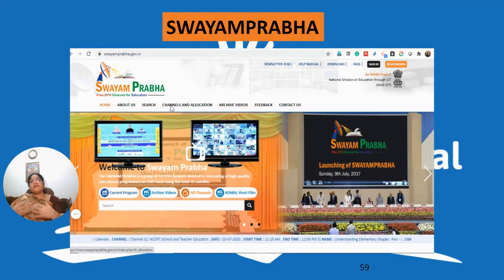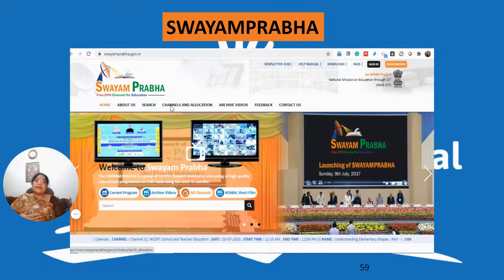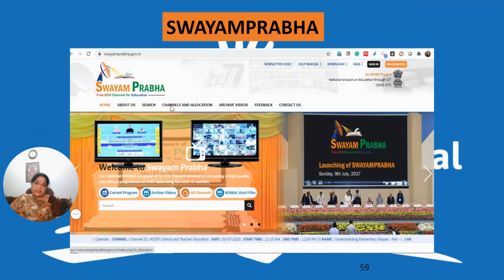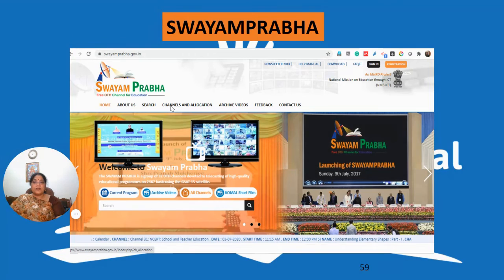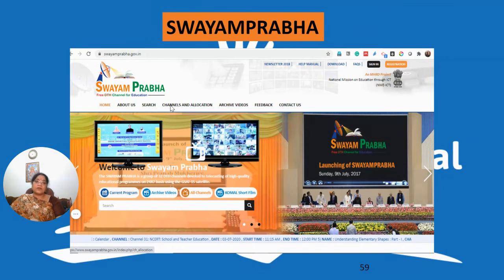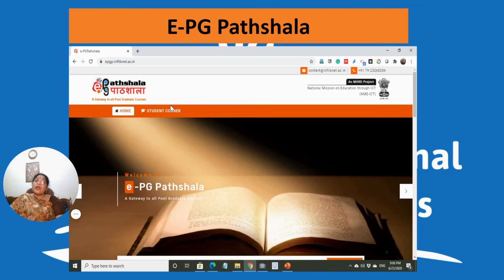SWAYAM PRABHA addresses learners in remote areas who do not have good internet connectivity. The Government of India uses DTH channels to broadcast resources to those learners. You just need a DTH set-top box and a television, and you can access all resources made for internet-based teaching and learning, which are also available on these DTH channels.